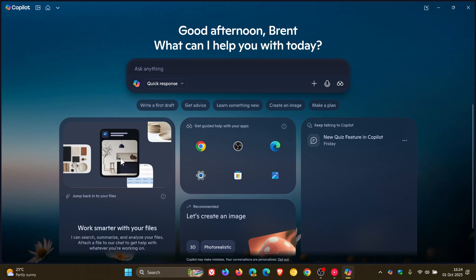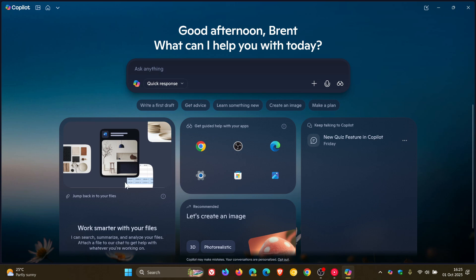Here to the left, you've got Work Smarter with Your Files. Basically, this will give you quick access where you can jump back into your files. This is linked closely with File Explorer with Recent Files, but I haven't got any of those, so you can see that's why none are listed.